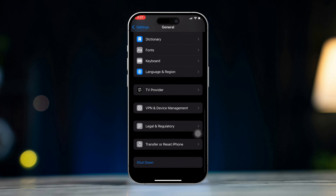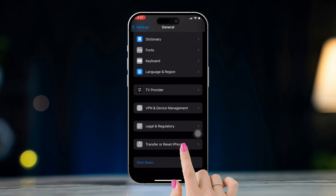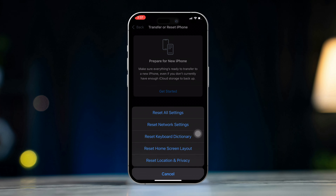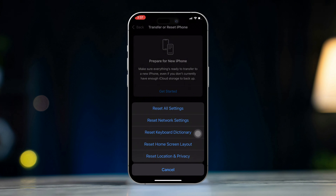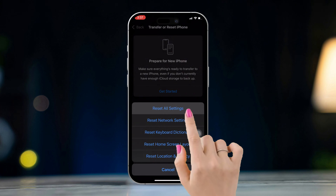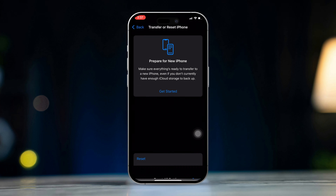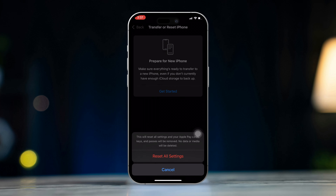Solution 1: Enable location-based alerts. Go to Settings, then tap on Privacy and Security. Next, select Location Services. Scroll down, then tap on System Services. Ensure that all the location-based alerts are toggled on.